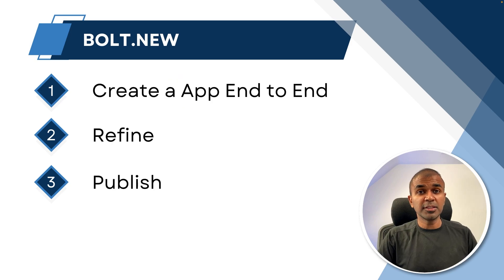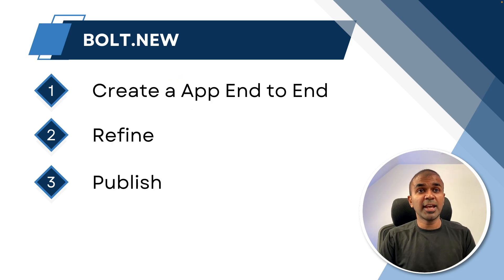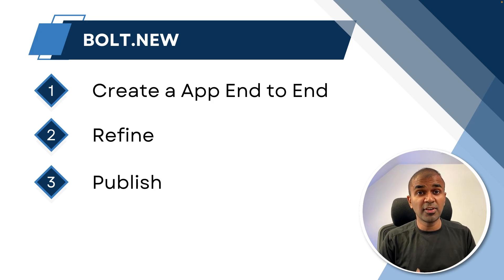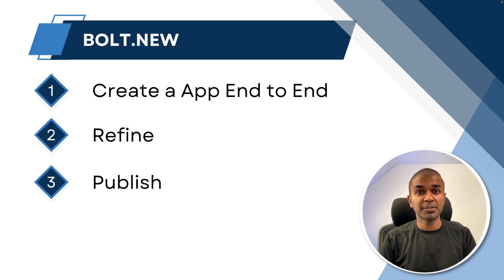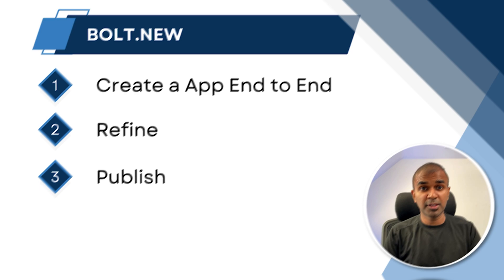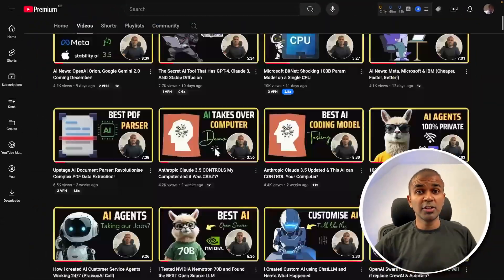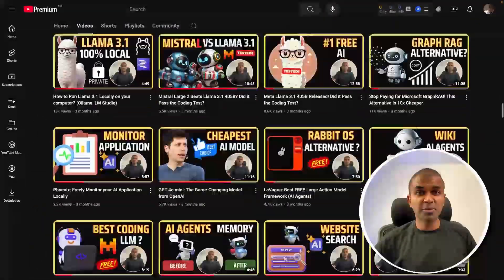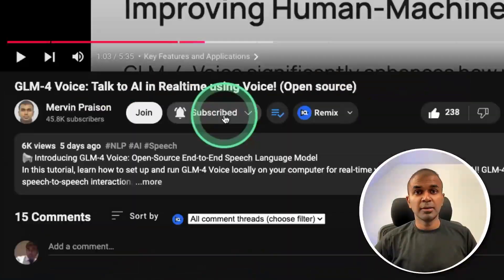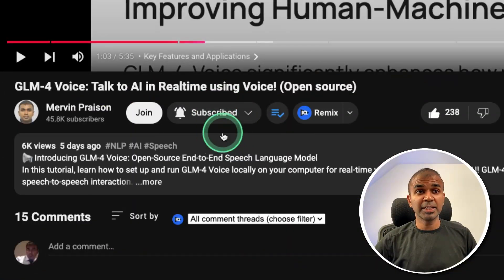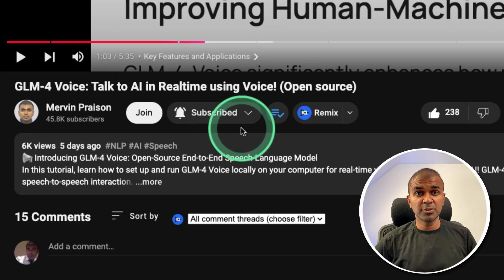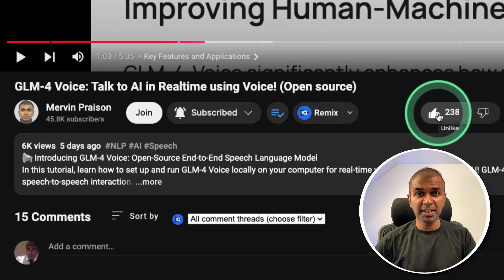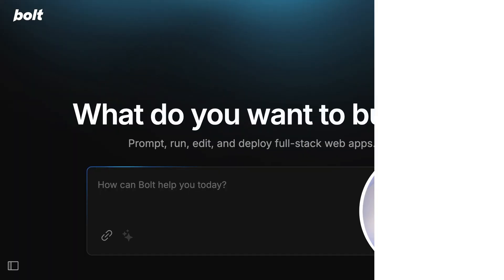So in this video, we are going to see how to create an end-to-end application using bolt.new, how we can refine our application and finally how we can publish our application. But before that, I regularly create videos in regards to artificial intelligence on my YouTube channel. So do subscribe and click the bell icon to stay tuned. Make sure you click the like button so this video can be helpful for many others like you.